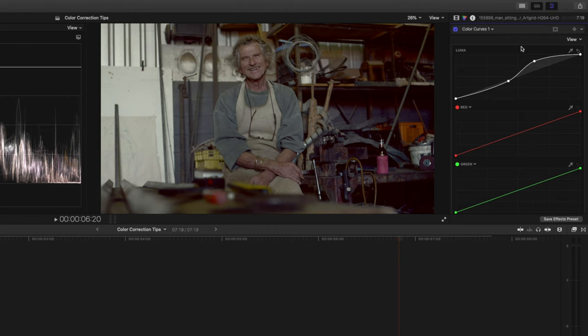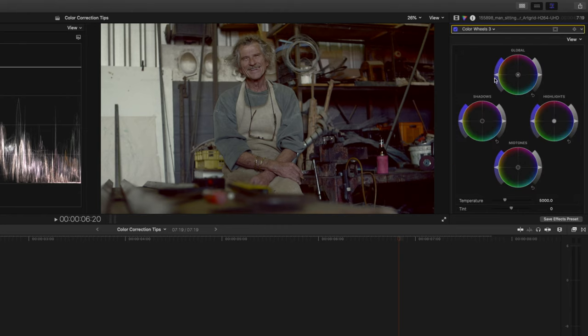In the process we've lost some saturation so I'll go ahead and add another color wheels correction and I'm just going to boost the overall saturation a little bit.